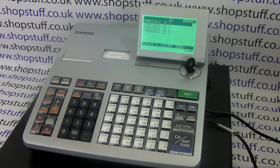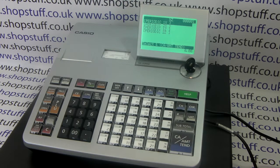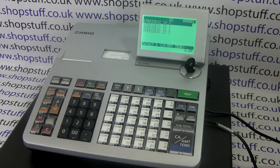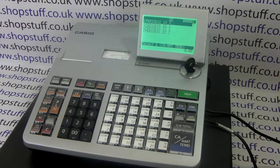Every time you do the daily Z, it wipes down that file and consolidates all the information into the periodic 1Z file. So say for example I've been trading for seven days and I've done seven lots of the Z1 reports.